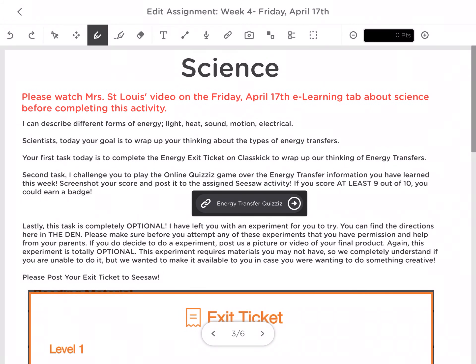Your second task is to play that online quizzes game. There is the link right here for you. If you get a 9 out of 10, show me your score on Seesaw and I will have a special badge for you today.